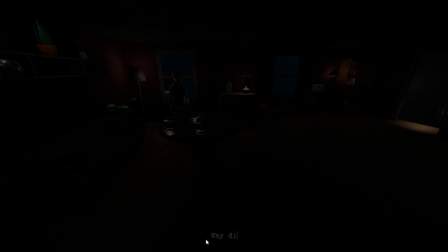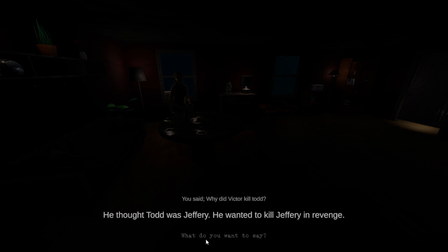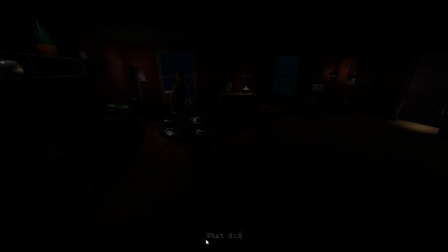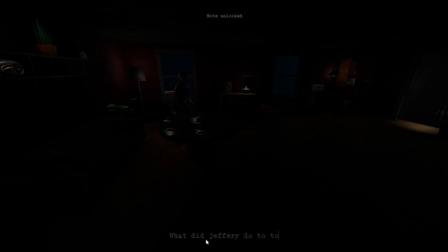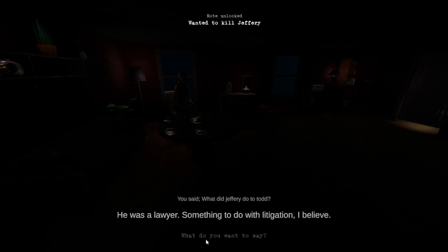Why did Victor kill Todd? Todd, he thought Todd was Jeffrey. He wanted to kill Jeffrey in revenge. What did Jeffrey do to Todd? He was a lawyer, something to do with litigation, I believe.